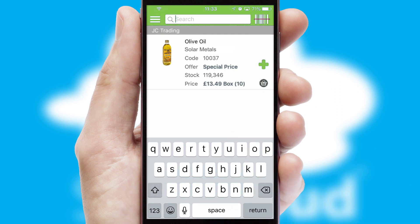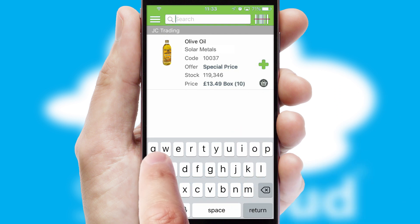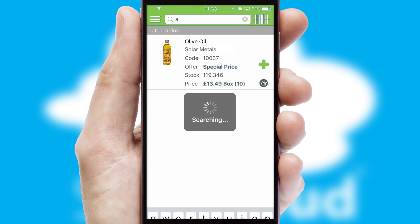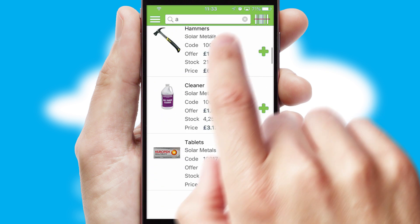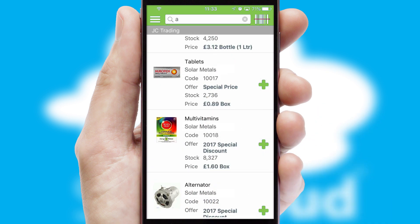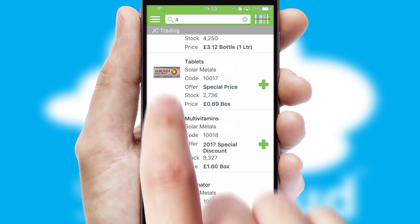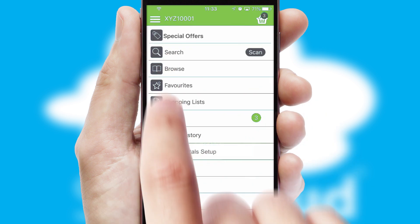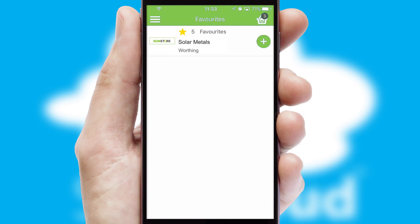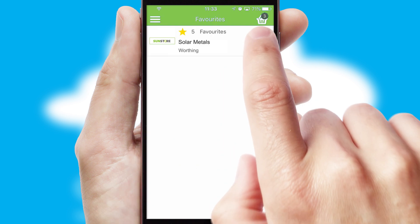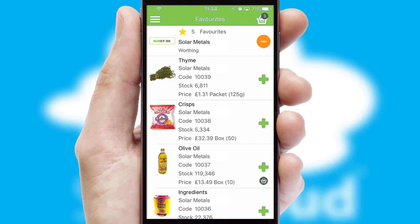You can also search for products by name, code, or other key search words. Re-ordering regular items is quick and simple, as you can maintain your own list of favorite products.